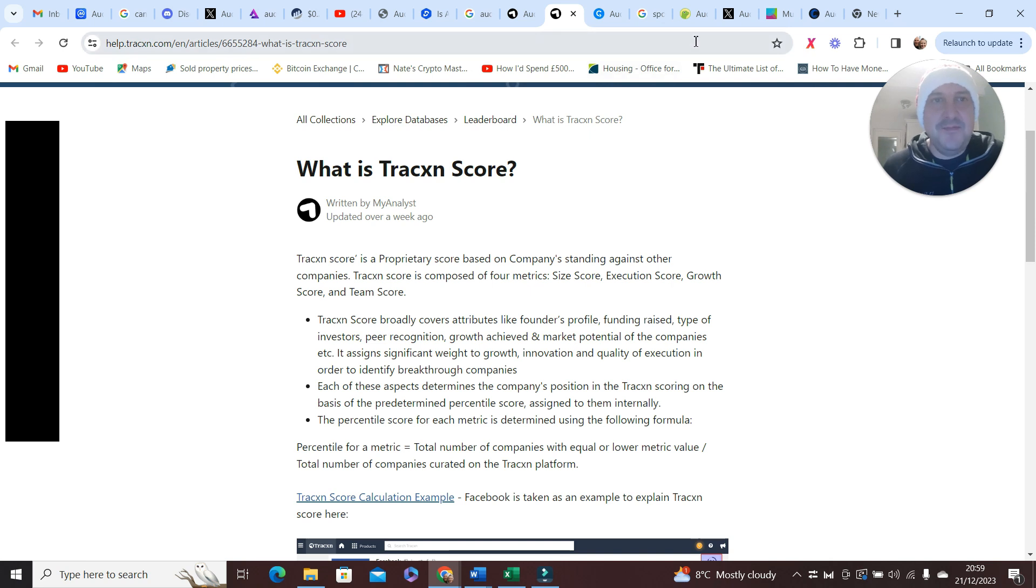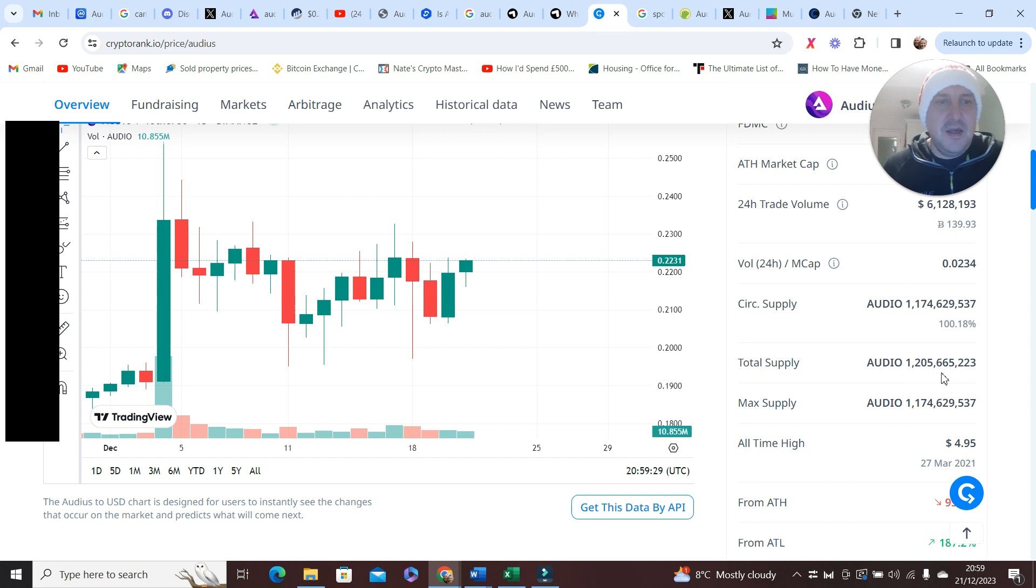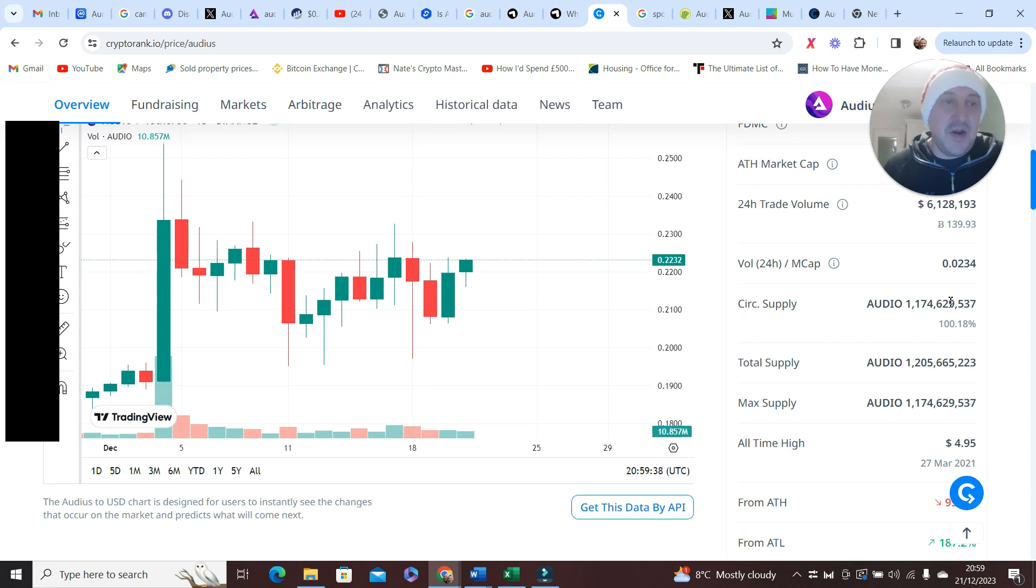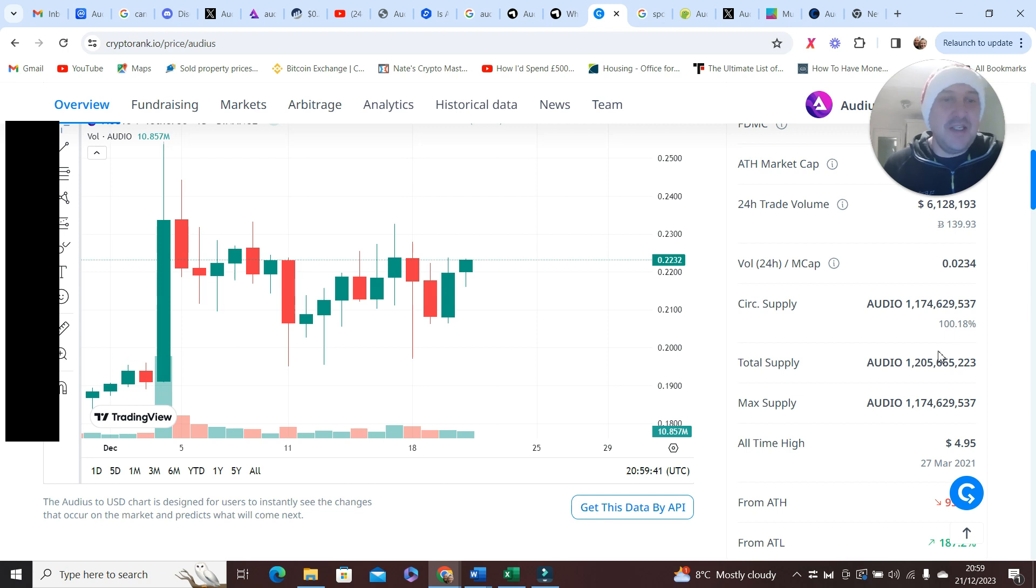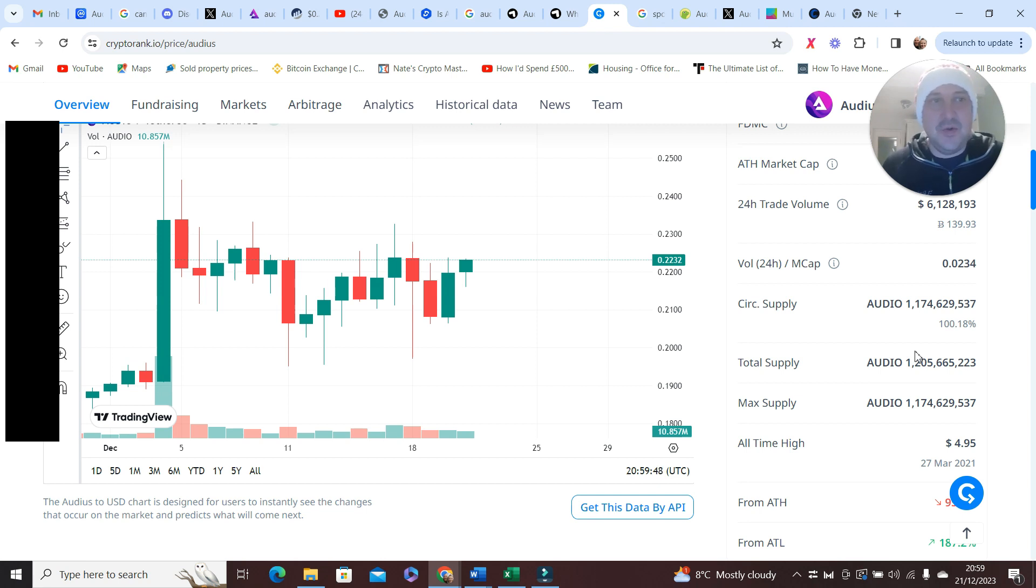Doesn't stop there though, check this out. Circulating supply, total supply. Look at it. I don't know how the max supply can be less than the total supply, but anyway, what's huge here is you're not getting dumped on because they're already out. You've got no dumping worries at all, so in terms of price scarcity this is only going to help the price rise.